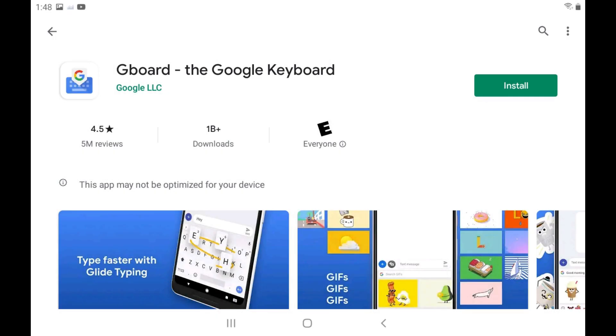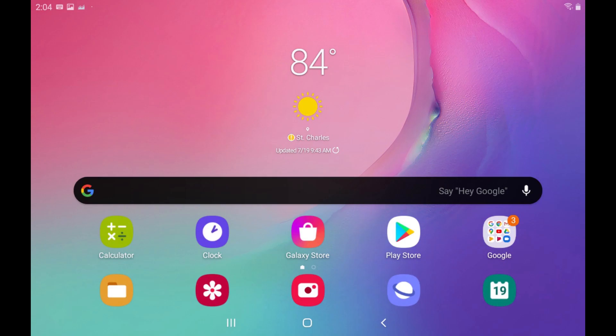Step 1. Download the keyboard you want to use from the Google Play Store on your Android device. In this example I'll download Google's Gboard.